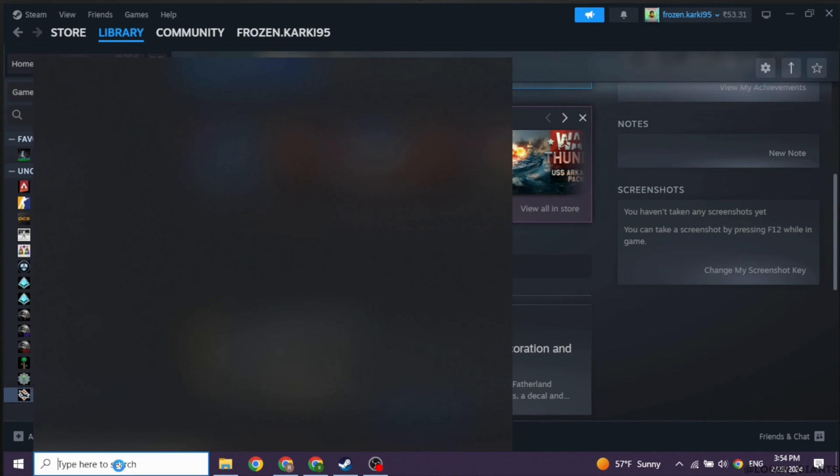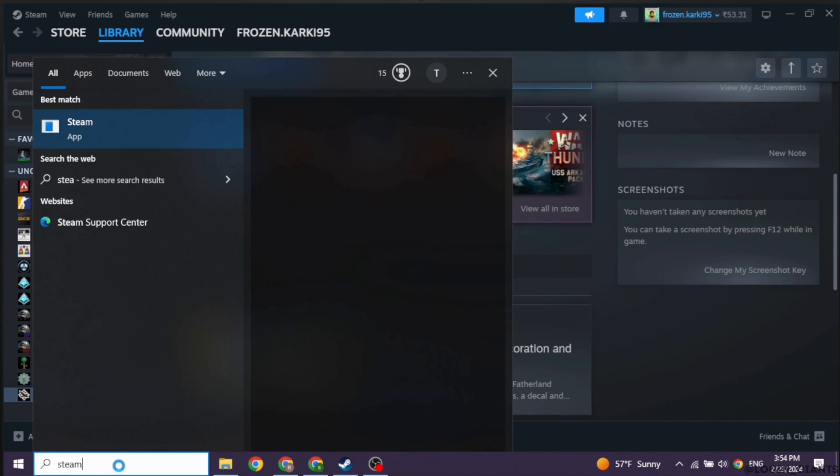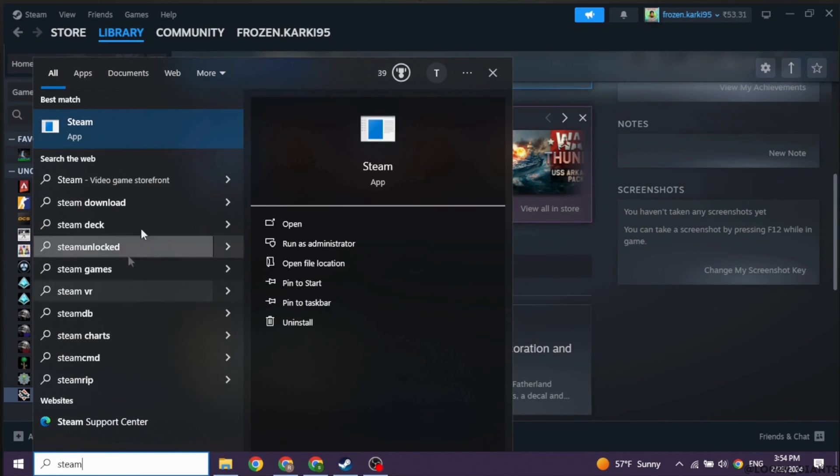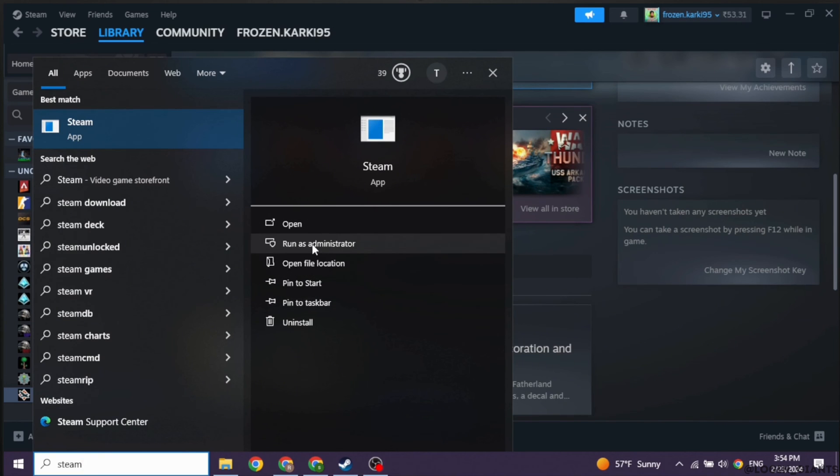Now search for the app Steam. Once the app appears, double-click on it. With that, you will get different options. Head towards the option of Run as Administrator and click on it.